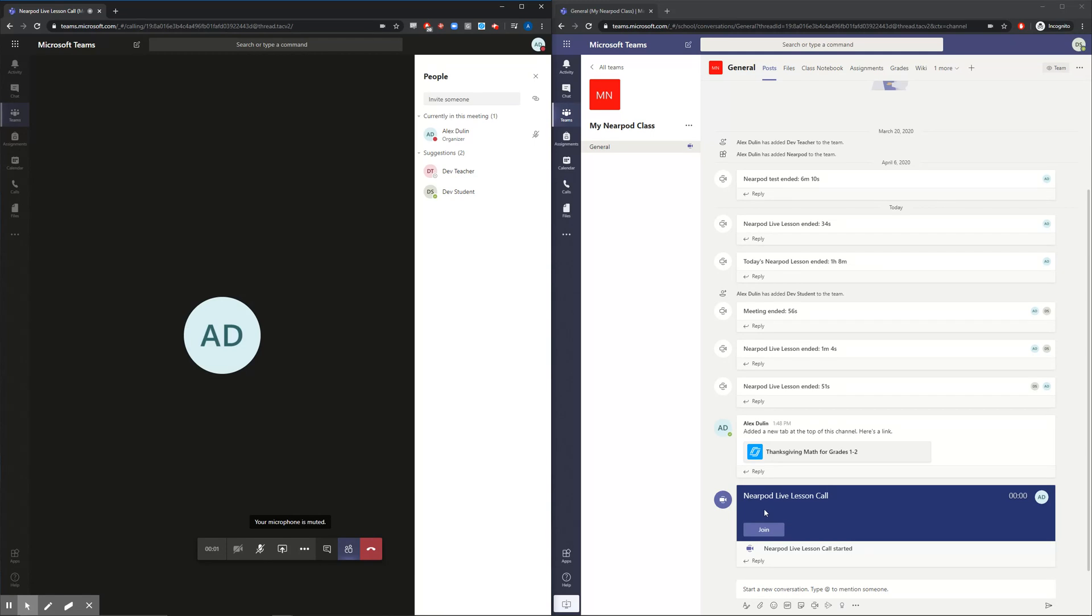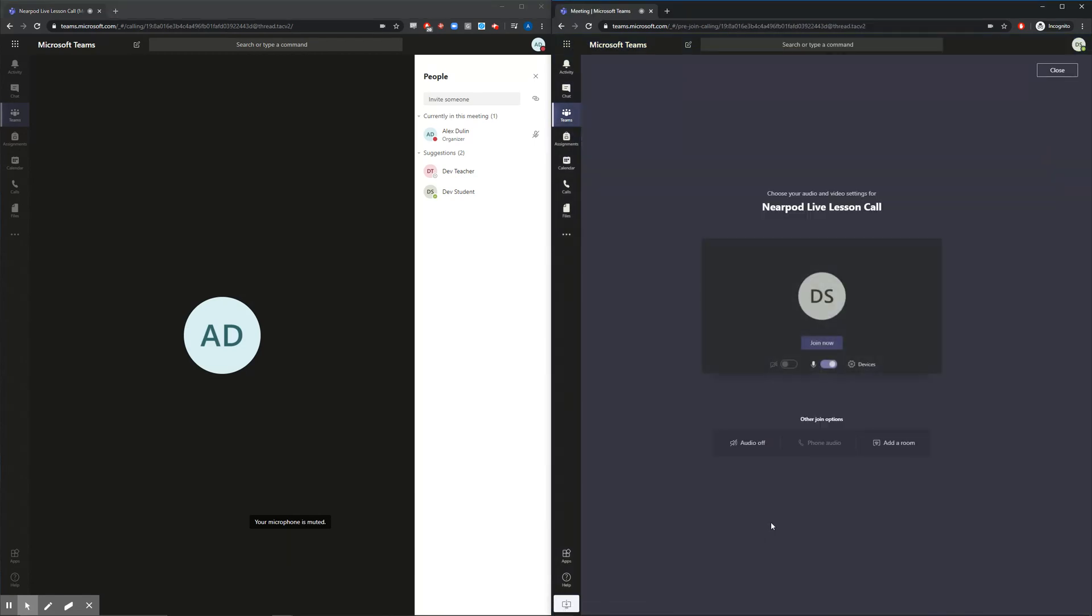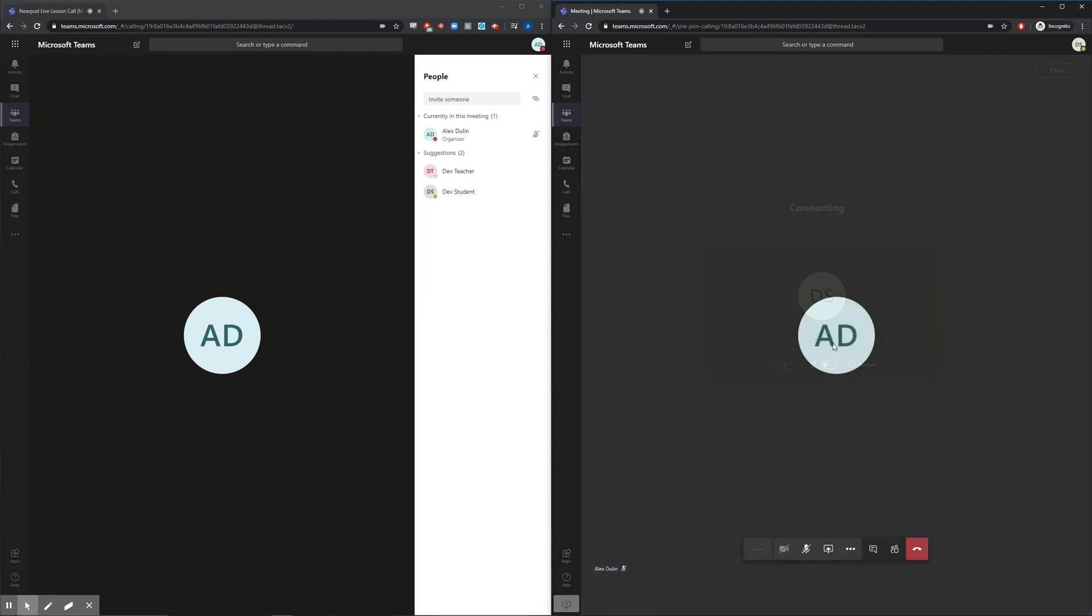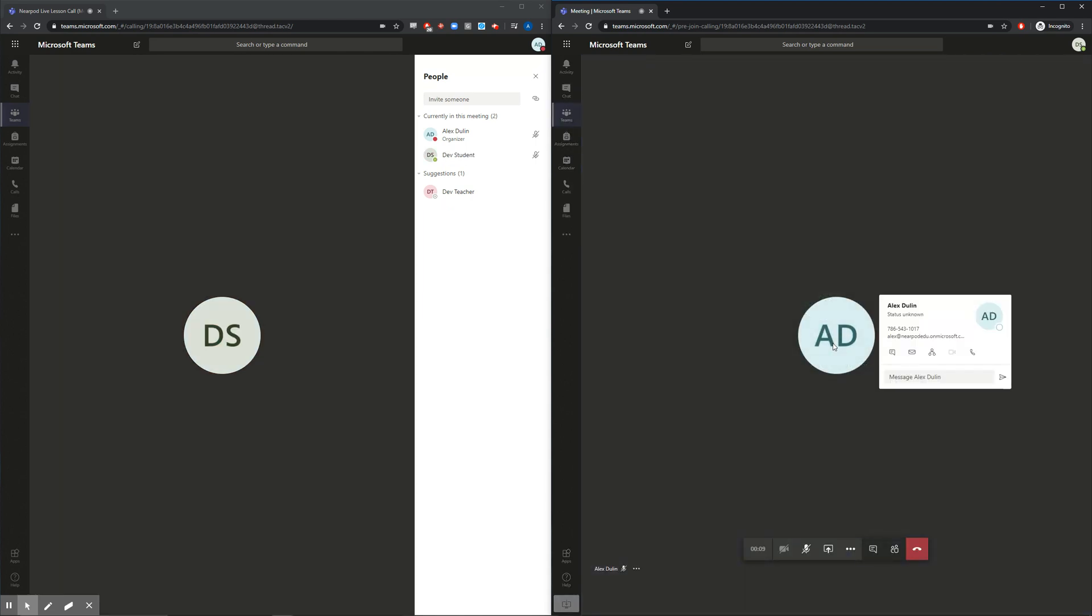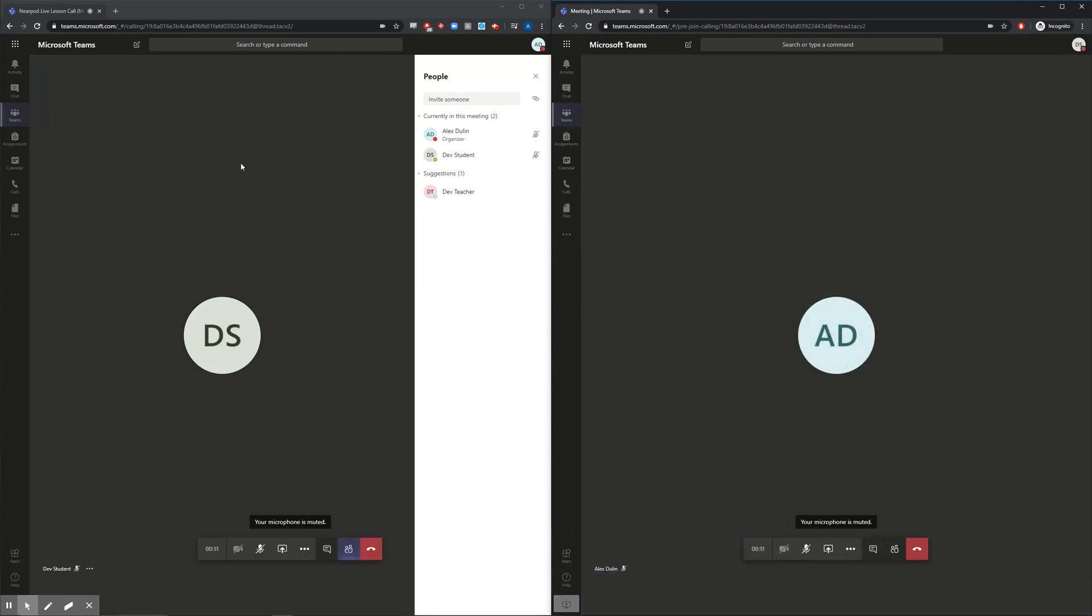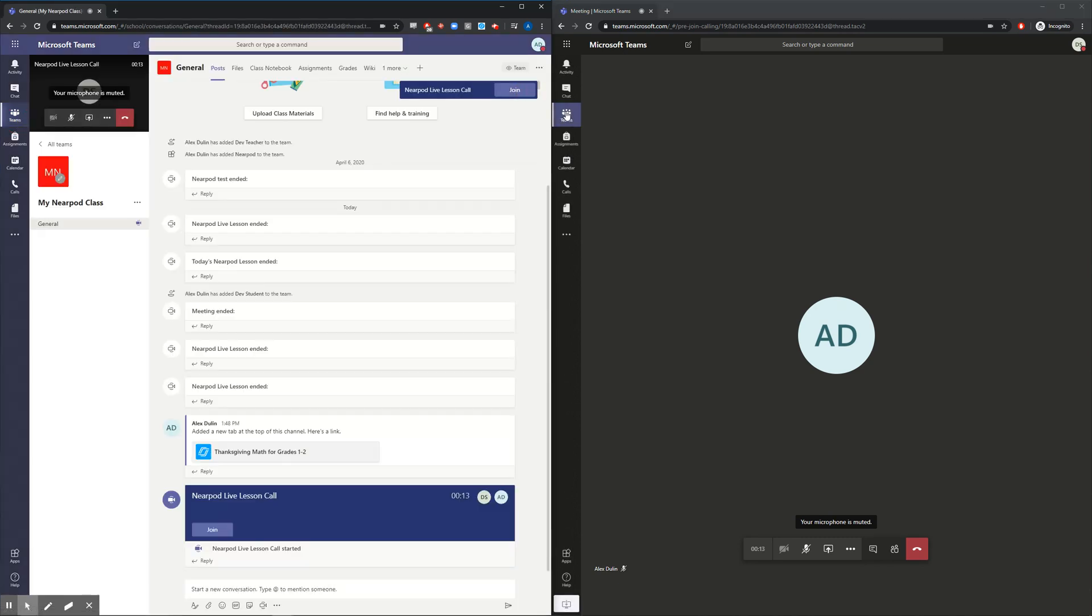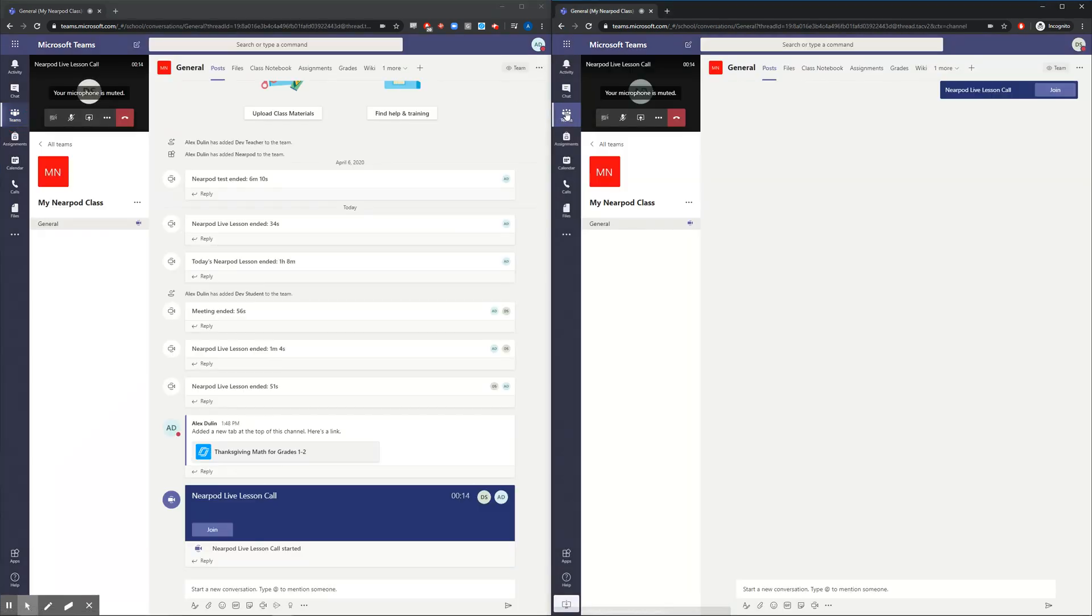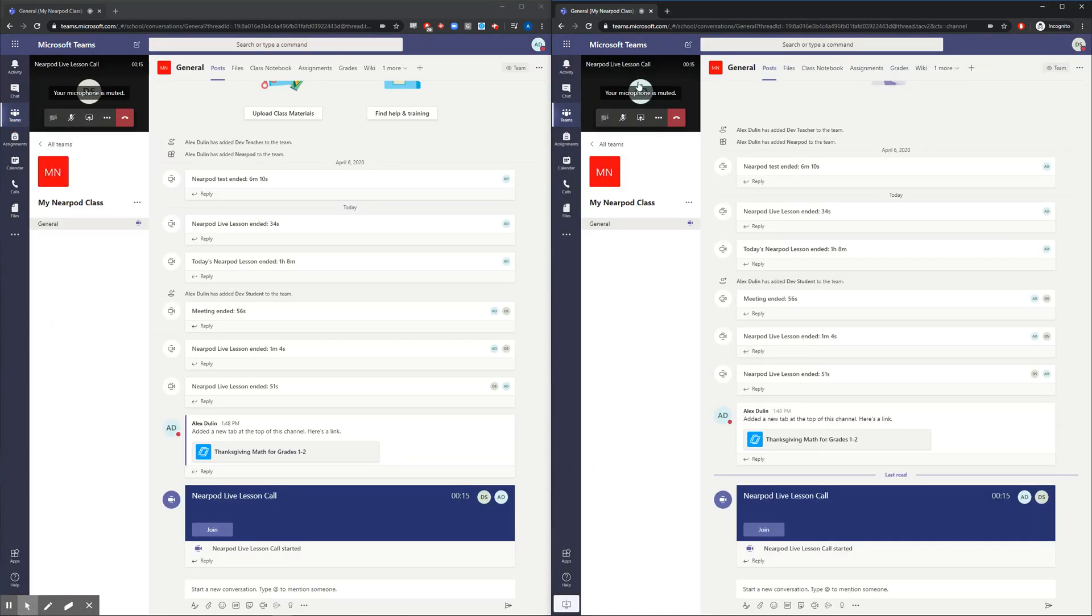Students can easily join this call from their homepage, just like the Nearpod lesson. Once in the call, both the teacher and the student can go back to their homepage without leaving the call.